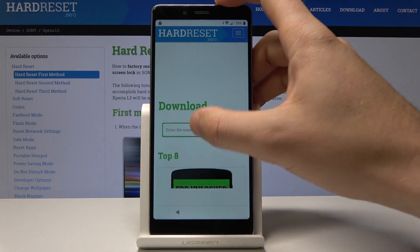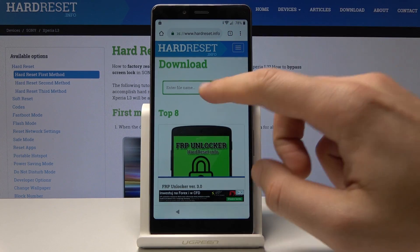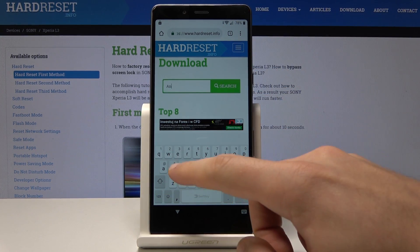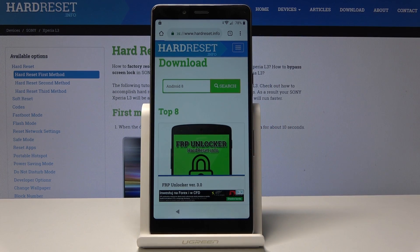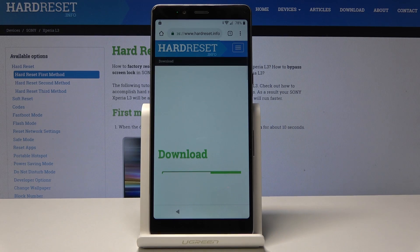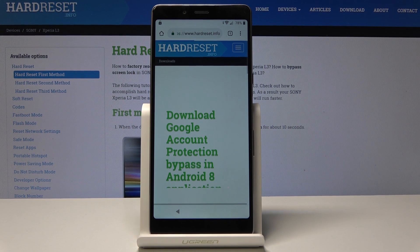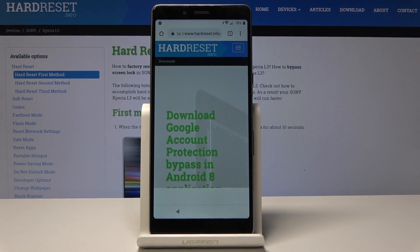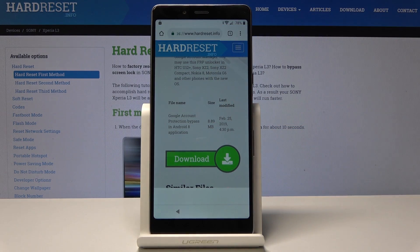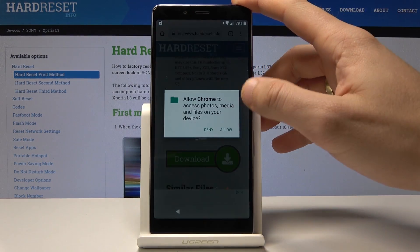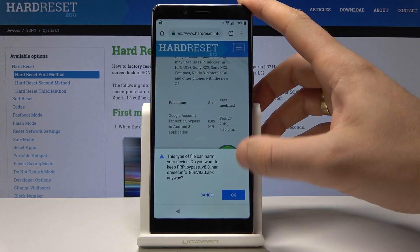Use the menu key and tap download. In the download section, type in Android 8. Tap got it, accept cookies, then tap Android 8 and tap search. Scroll down and tap download. Scroll down again and tap download one more time. Choose continue, allow Chrome to access photos and media, tap allow, tap download, and tap OK.